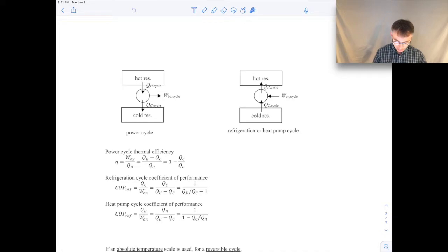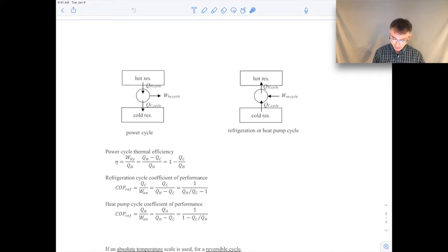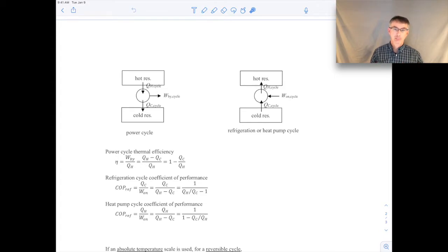You can do a similar analysis for a refrigeration cycle. The coefficient of performance is the amount of energy you remove from the cold reservoir — like the interior of your refrigerator or house, the thing you're trying to cool down — divided by how much work you have to put into it. These work and heat transfers are all over a cycle, so keep that in mind. You can use the first law to expand the work term, giving the whole expression in terms of heat transfers.